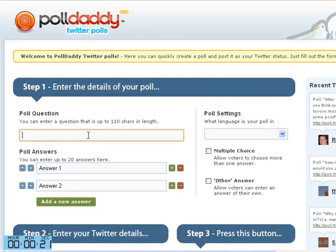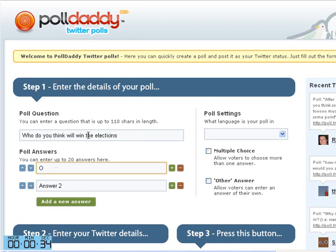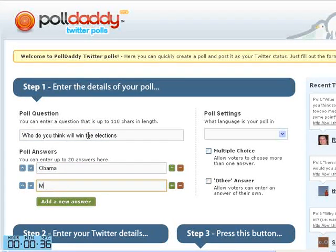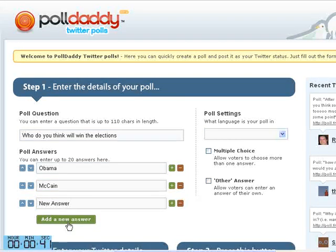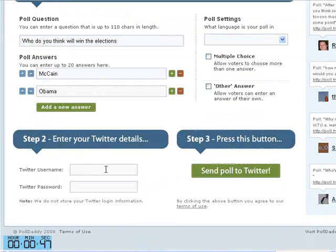You only have to enter your poll details here — ask any question like 'Who do you think will win the elections?' and you can put Obama or McCain. You can add more answers if you want pretty easily, or remove them and switch the order so there's no preferences.